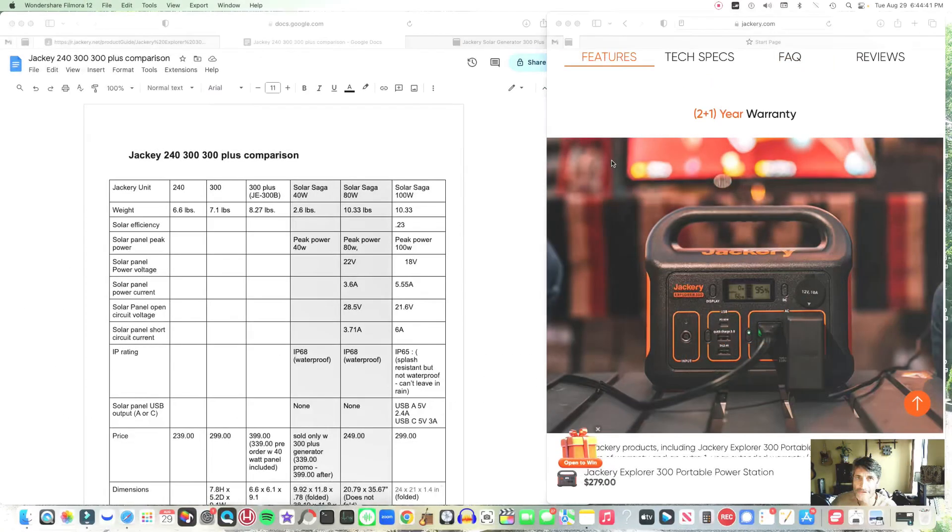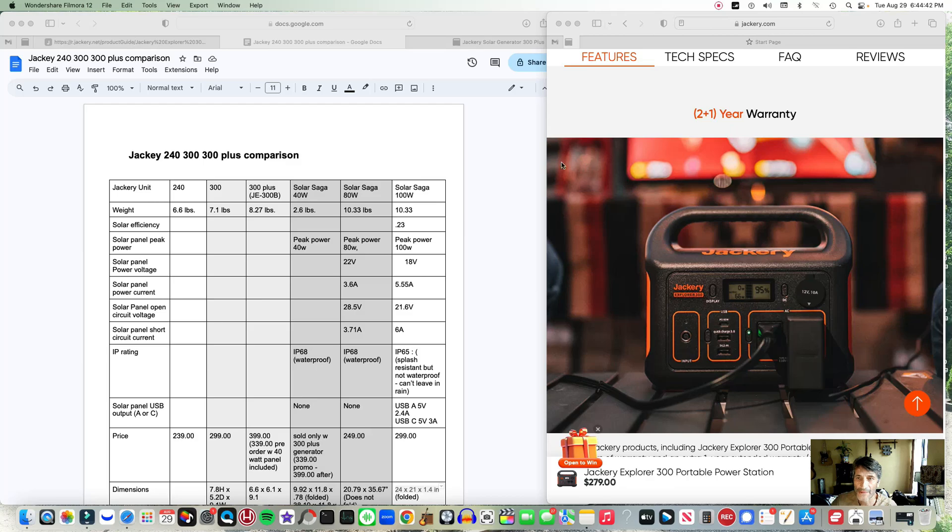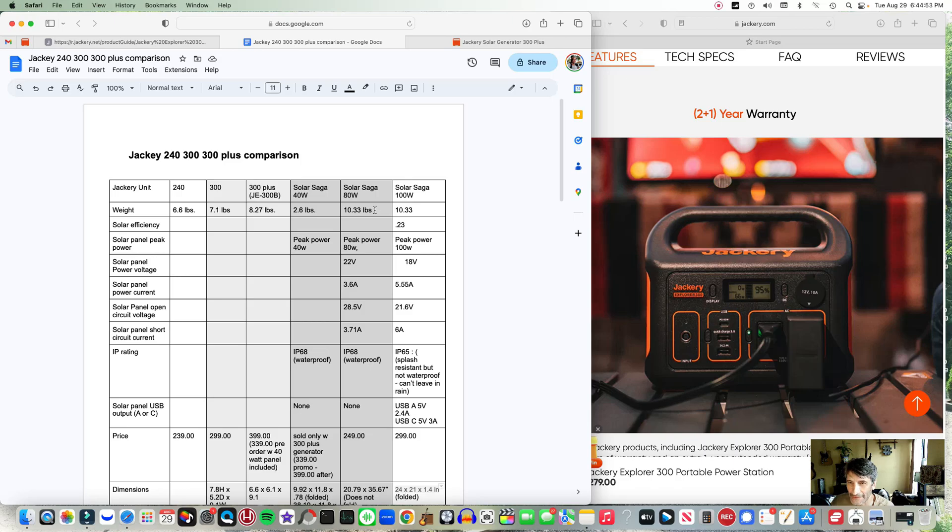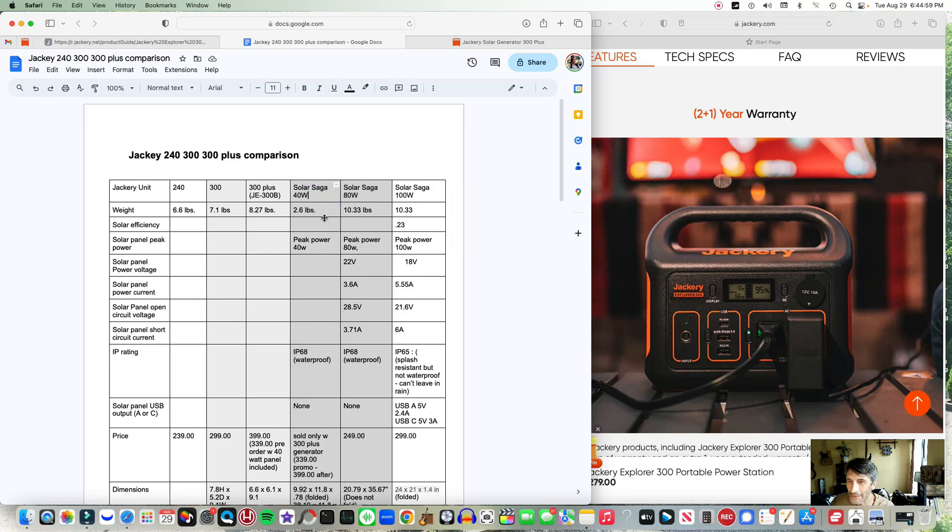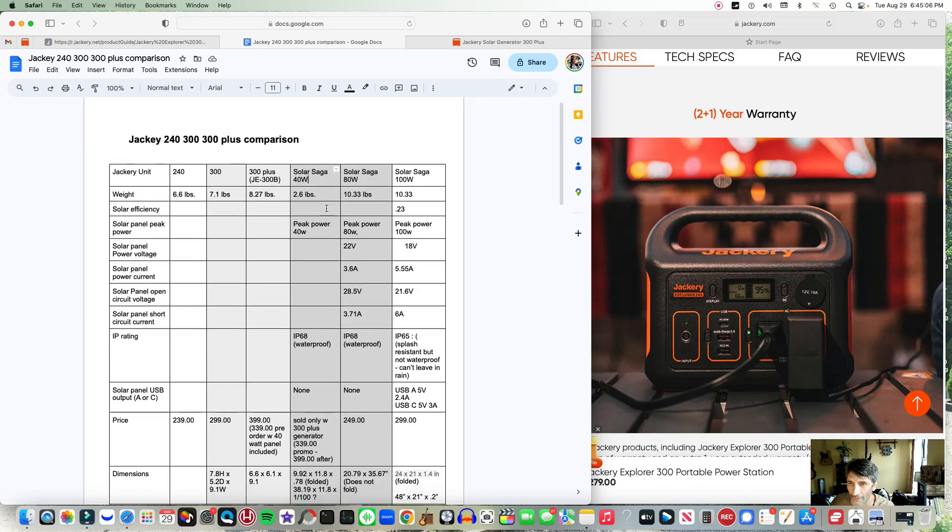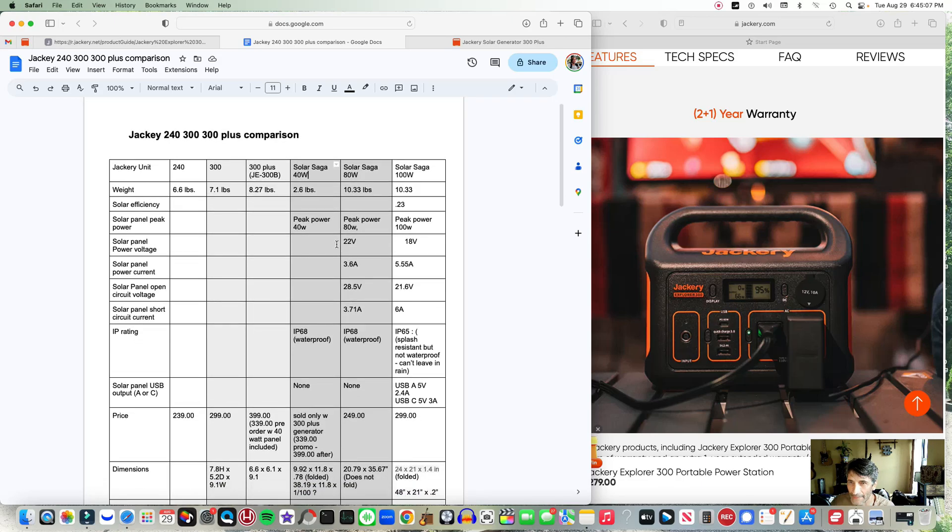Let's talk about the solar panels. Like I said before, right now I have the Solar Saga 80 watt and it weighs 10.33 pounds. Interestingly enough, it's the same as the 100 watt panel as far as weight. But look at this - the 40 watt panel weighs 2.6 pounds. Nice and light and convenient. So very cool about that.